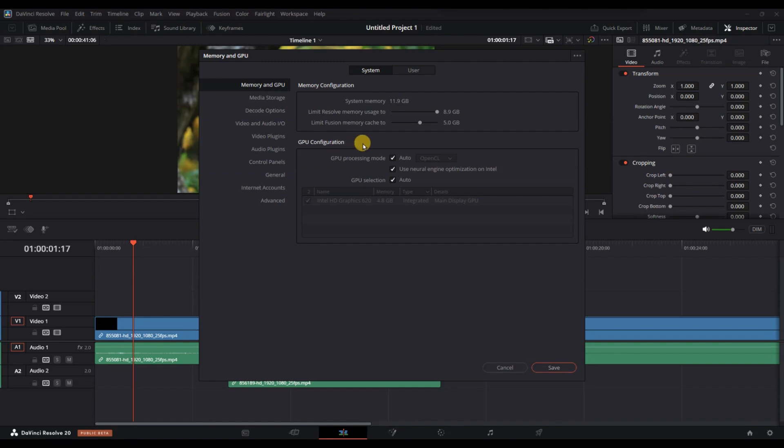Here, you will see the GPU configuration section. By default, DaVinci Resolve may use Auto to select the best GPU available, but you can change this setting.